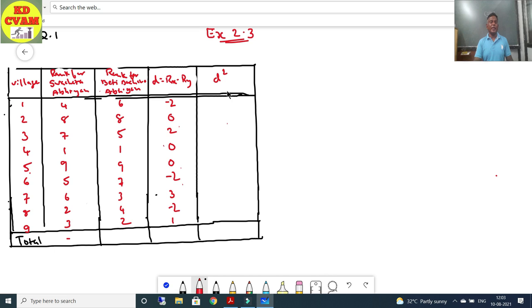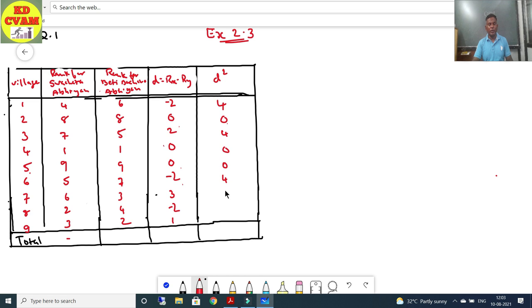Now we calculate D²: (−2)²=4, 0²=0, 2²=4, 0²=0, 0²=0, (−2)²=4, 3²=9, (−2)²=4, 1²=1. So ΣD² = 4+0+4+0+0+4+9+4+1 = 26.